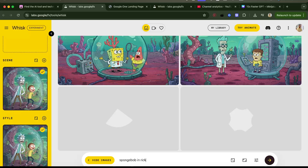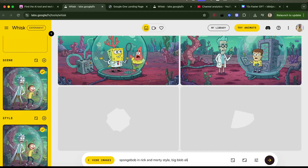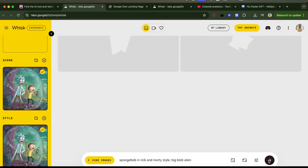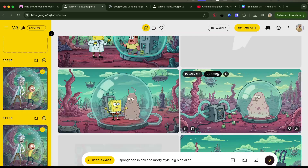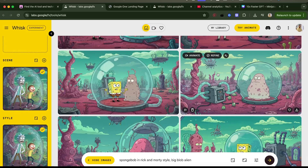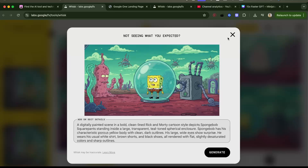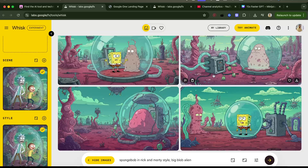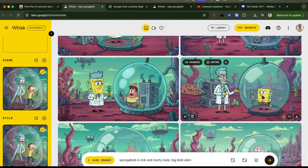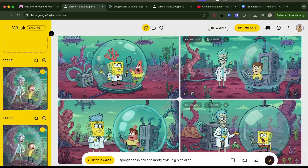SpongeBob in Rick and Morty style — a big blob alien! Let's generate two. Imagine when we are able to create full cartoons like this. I like this so much.